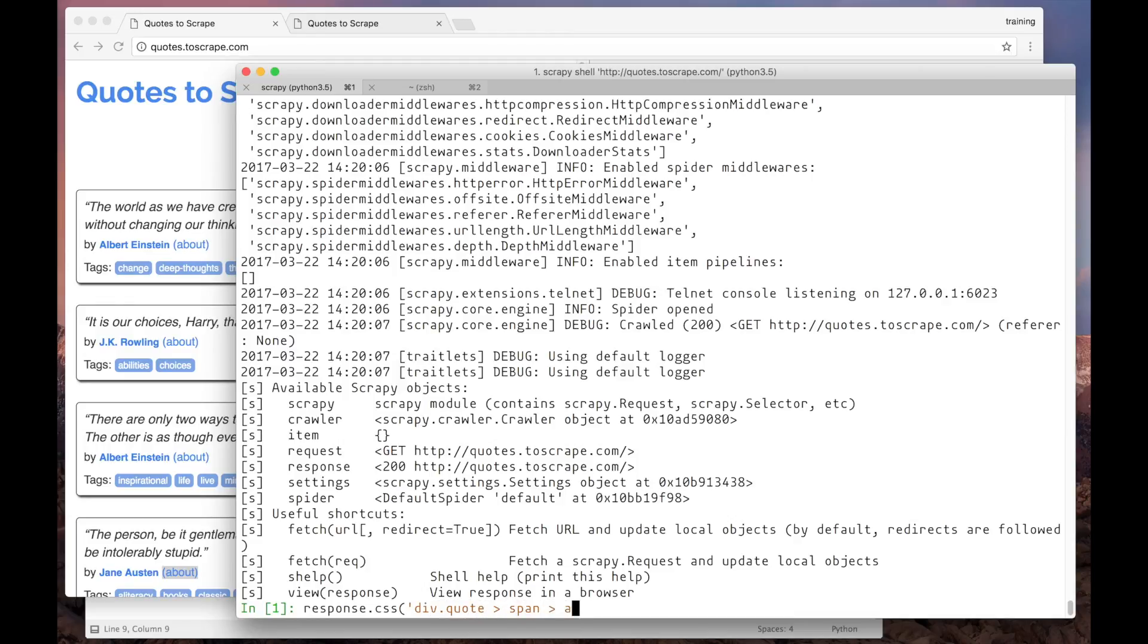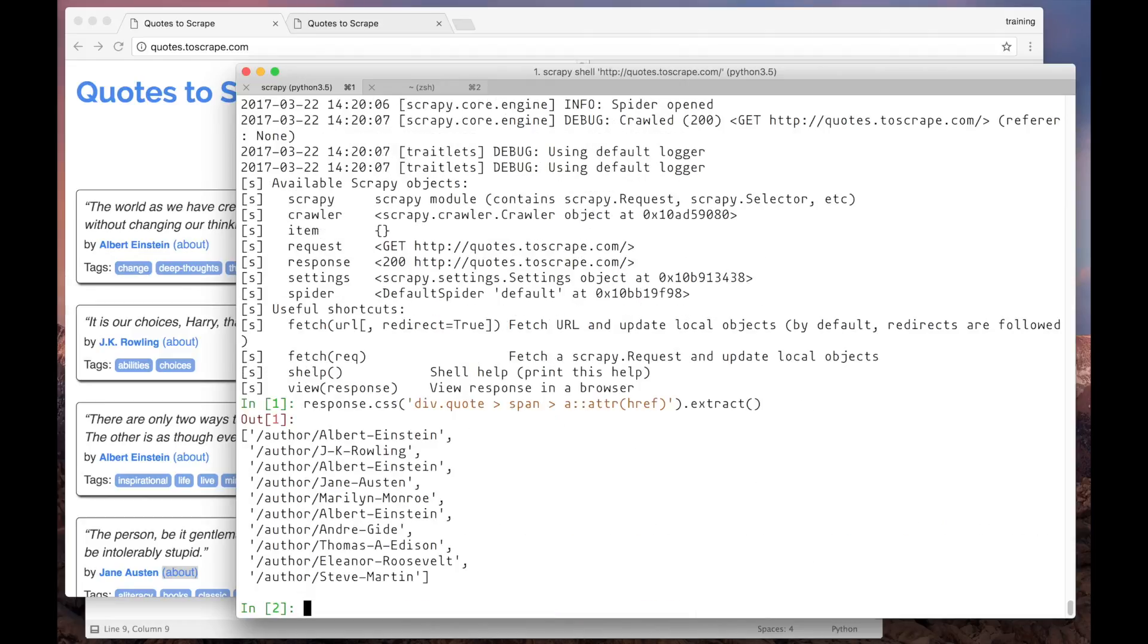And we only want the href attribute. So let's extract them. And here we have the authors links. Now let's use this selector in our spider.